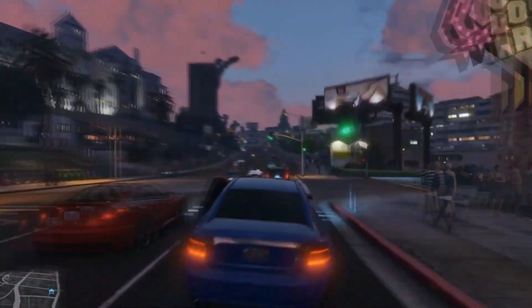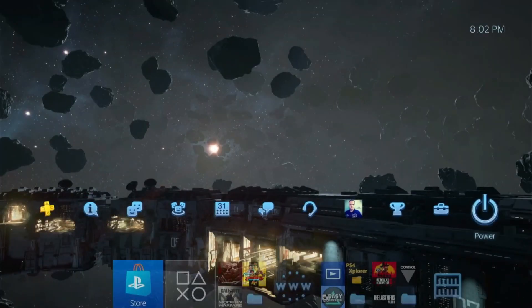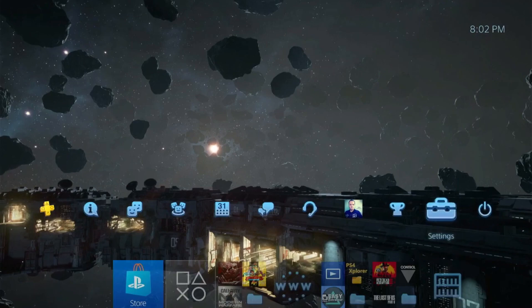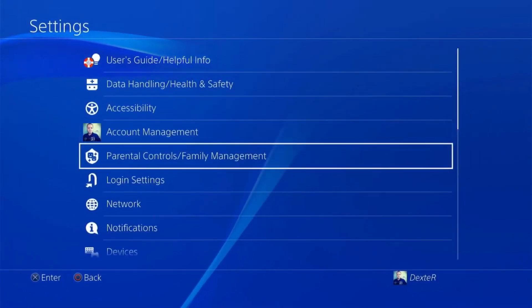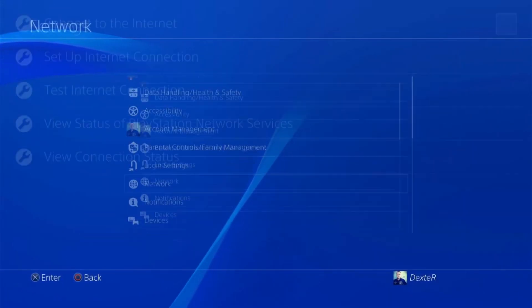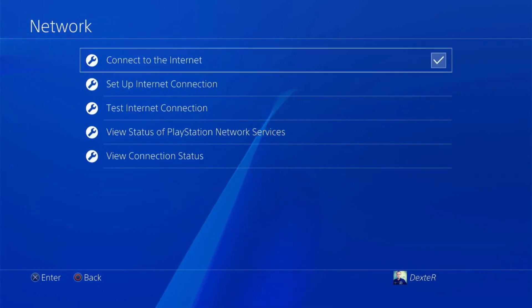Let's get started on setting up a proxy on your PlayStation 4. From the main menu, go to Settings. In the Settings menu, navigate to the Network item and select the Setup Internet Connection item.